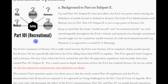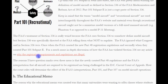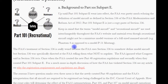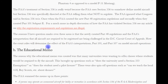The FAA's treatment of Section 336 is unusual because the FAA uses Section 336 to define model aircraft, but Section 336 was actually specifically directed at the FAA telling them what not to regulate. The FAA ignored what Congress said in Section 336 twice — once when the FAA created the new Part 48 registration regulations, and again when they created Part 101, Subpart E. The newly created Part 48 regulations and the FAA's interpretation that all aircraft must be registered are being challenged in the D.C. Circuit Court of Appeals, and how that court rules will determine the effect on Part 101 and Part 107 model aircraft operations.